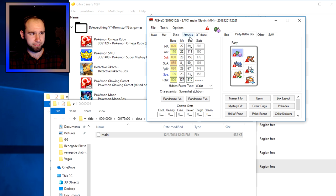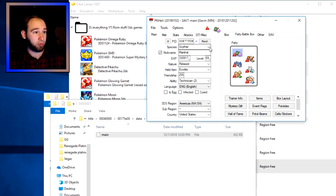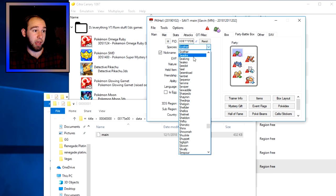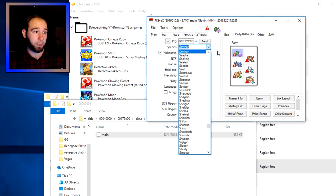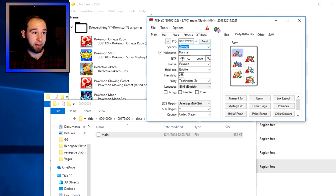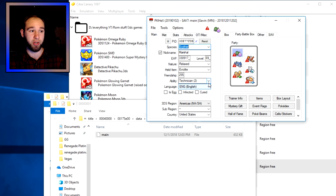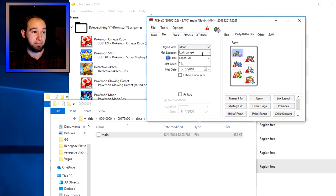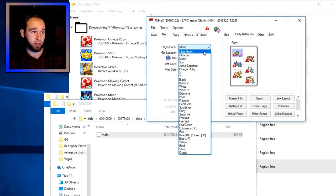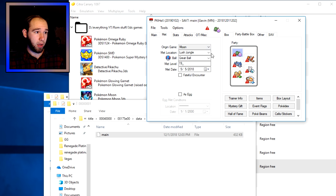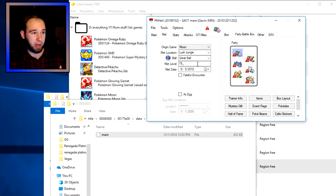If you want to edit a Pokémon, right-click it and select 'View' — that loads all of its information into the tabs. On the 'Main' tab you can change Scyther to a Seadra or Sableye or whatever Pokémon you want. You can also change its nickname, EXP, level, nature, held item — basically anything easily viewable can be changed here.